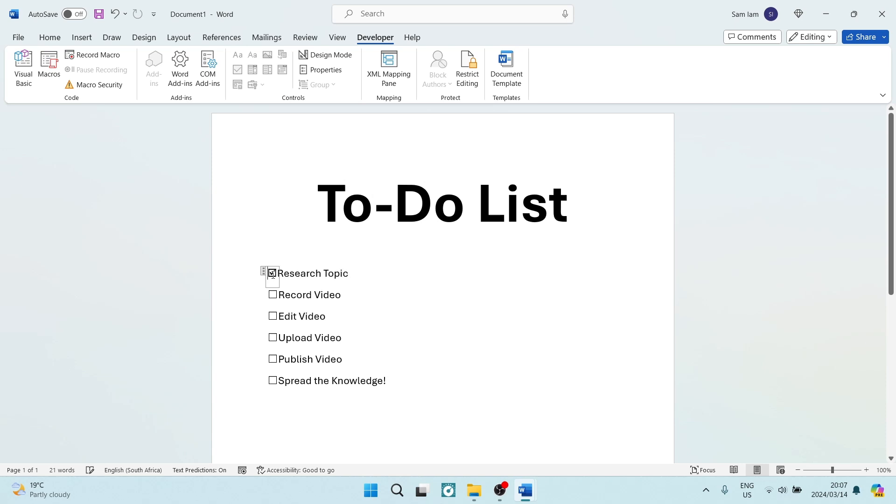Now, once we tap it, you can see that we've researched our topic, and that is done, and you can continue as you go along your to-do list or whatever else you need to insert your check boxes into.